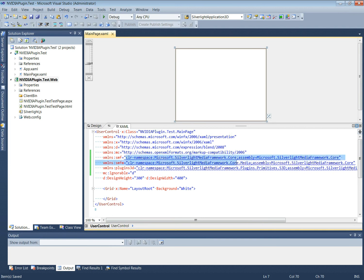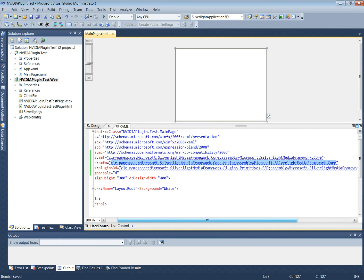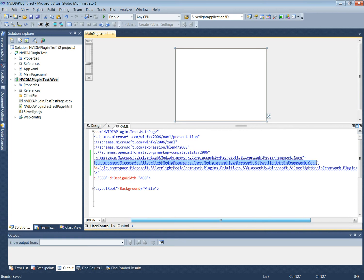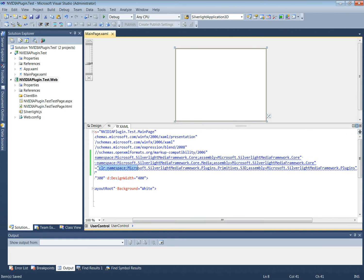The namespaces to be added include: SMS core, SMS media, Plugins 3D, and stereo 3D properties.